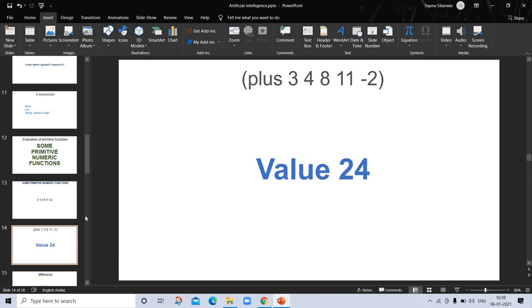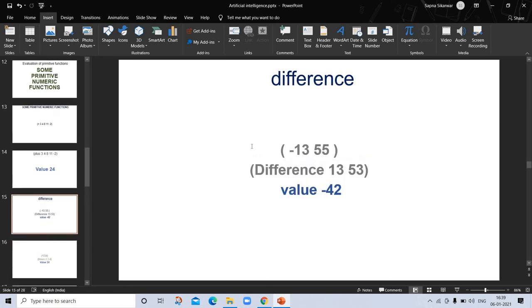The value is 24, so this is a function call and 24 is the value. Next is difference — the function call is (minus 13 55) and we can write it as (difference 13 55). The answer value is minus 42, so this is the input value and this is the output value.